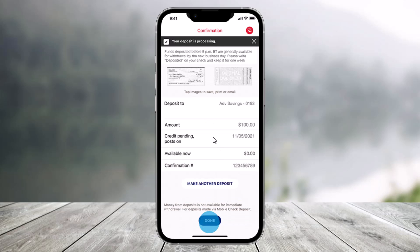You will then get a confirmation that your deposit is processing, and they will also send you an email confirmation. You can also see your deposit in your account details. And that's all it takes to deposit checks on the Bank of America app.